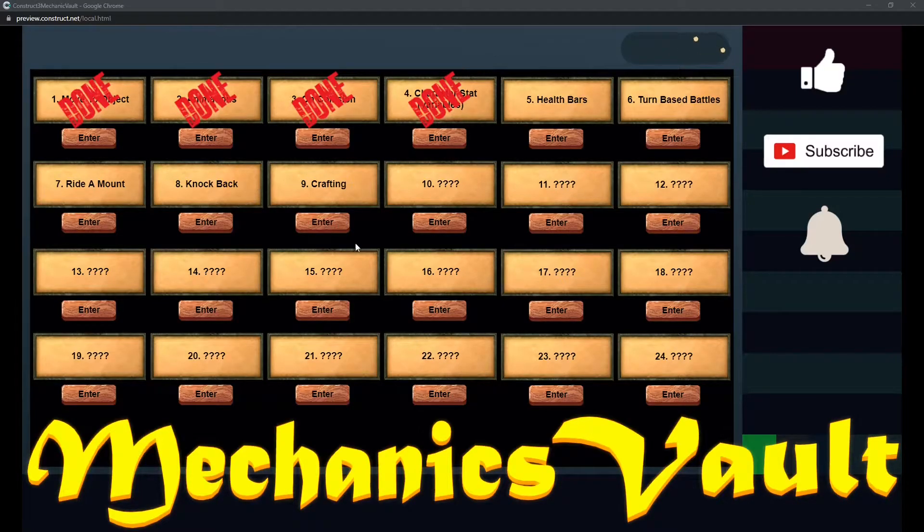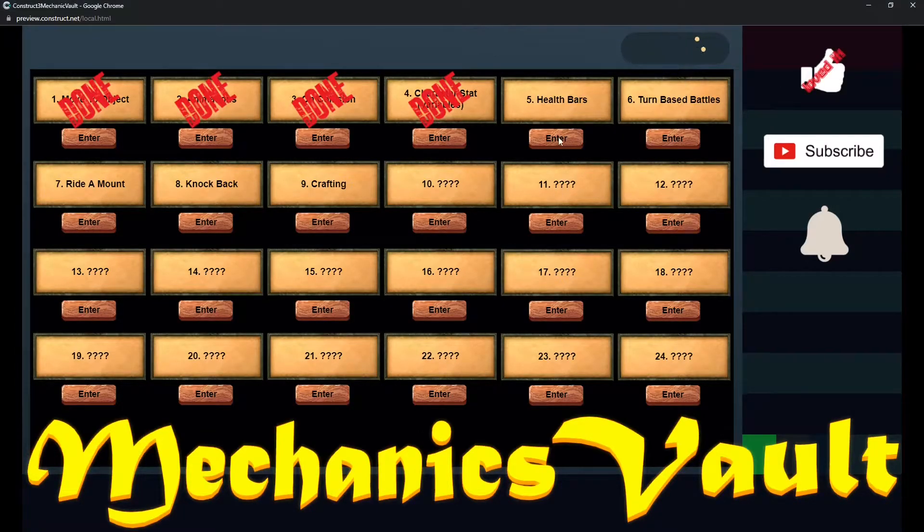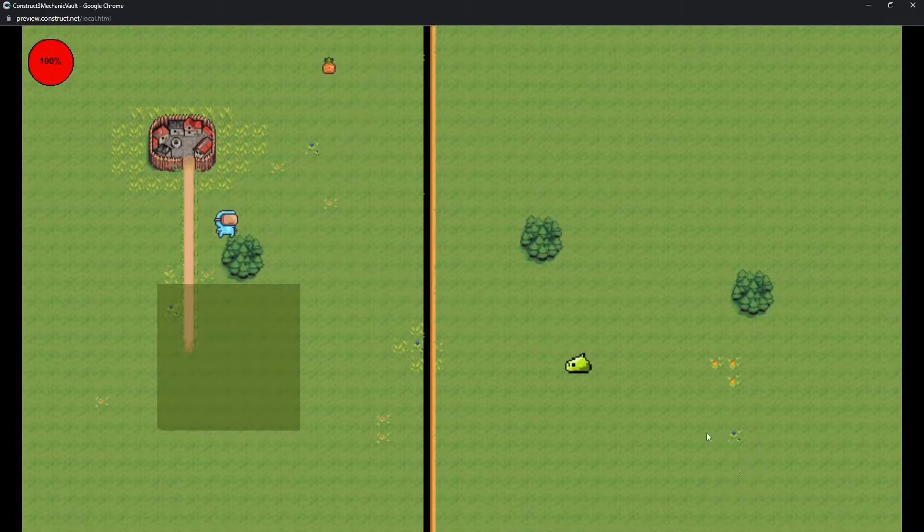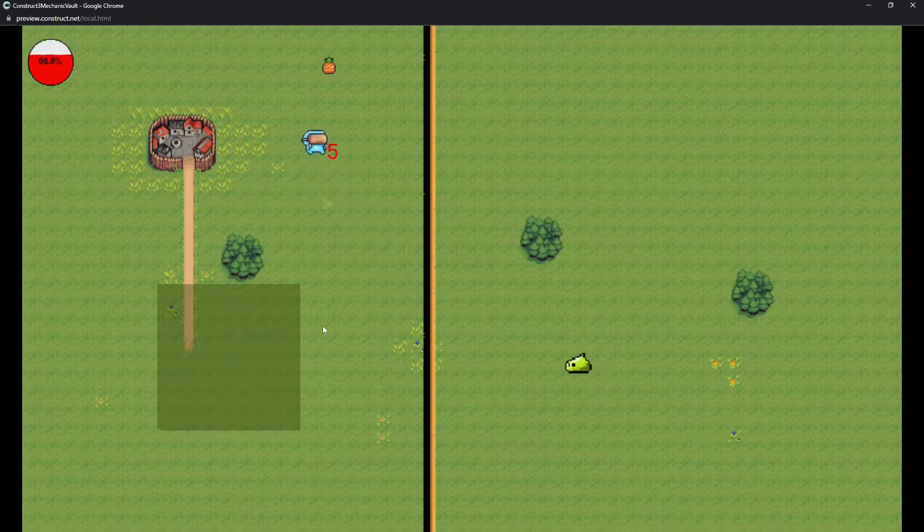Hey everybody, it's Windstreak here. Welcome back to episode 5 of Mechanics Vault. Today we're going to be talking about health bars, and it doesn't have to be just health bars. It's any bar that you want to show the progress of.